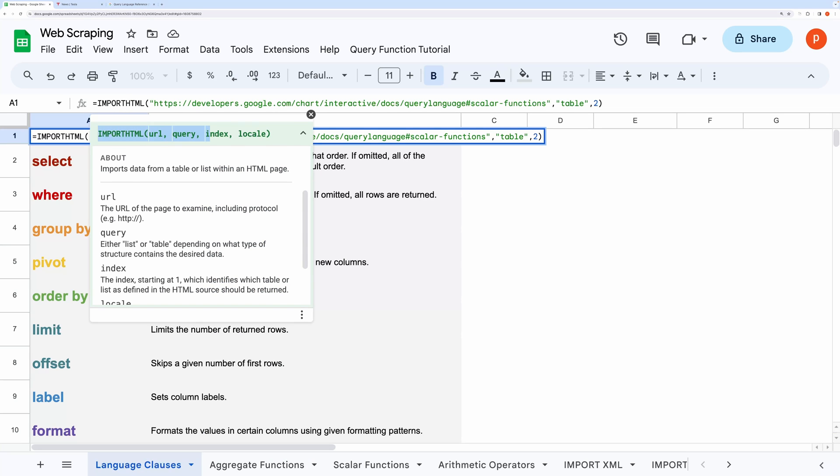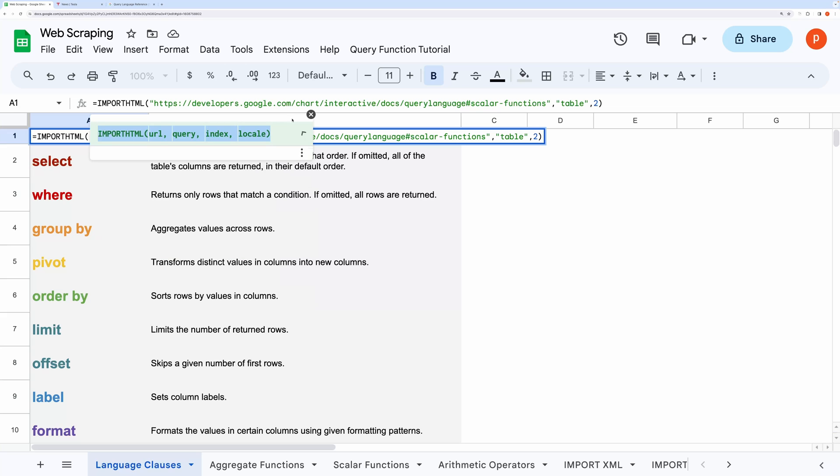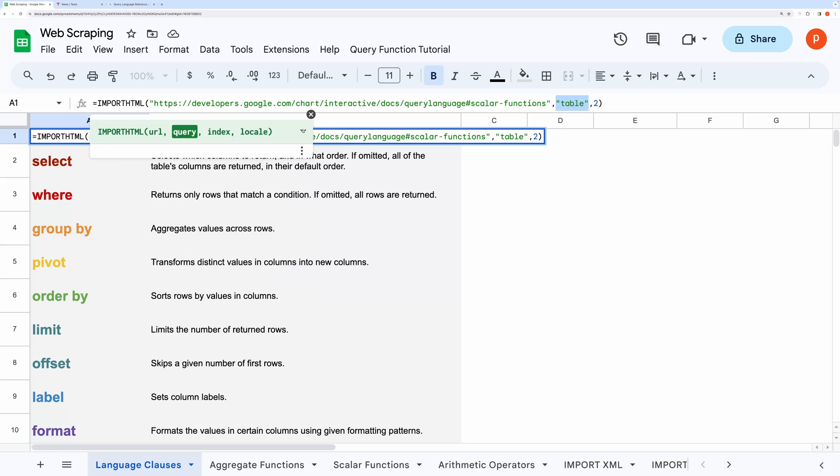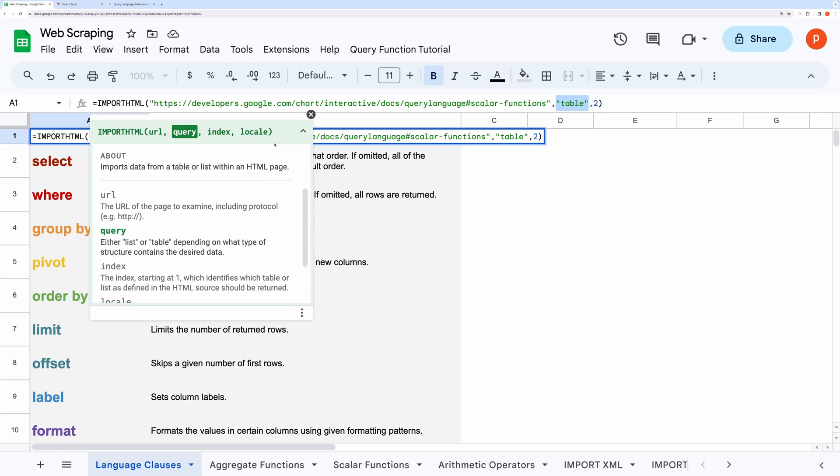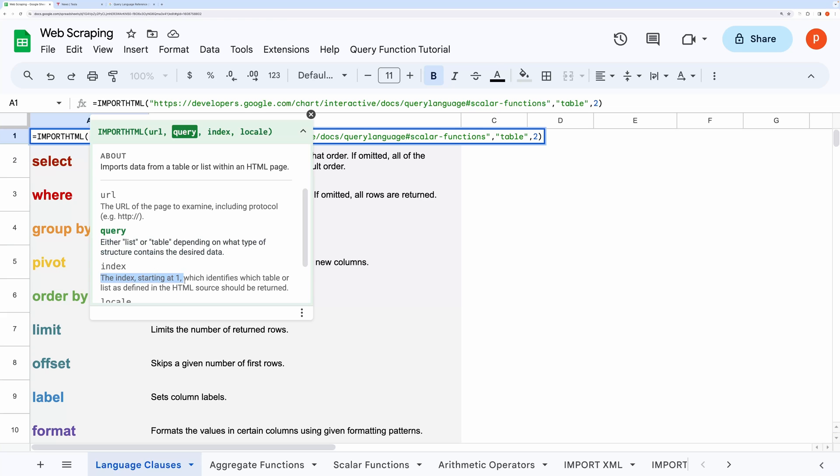I have used the IMPORTHTML function and passed two arguments: table and its index number. If you click on the help icon you will see it says it needs the URL then query type. The query type could be either table or list. In our case we have seen that the Doc site contains tabular data. That's why I have provided table as the query type. Next is its index number.